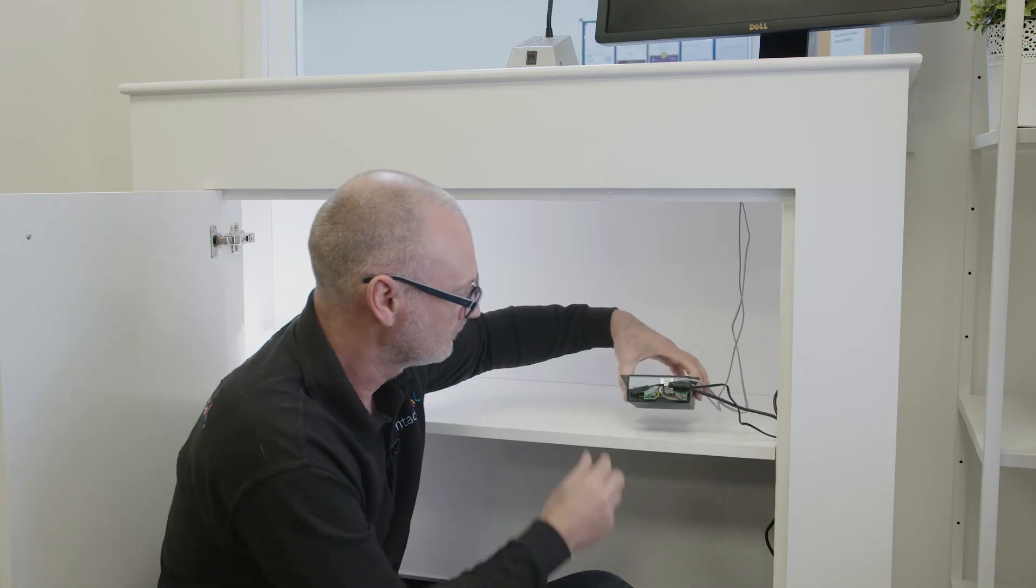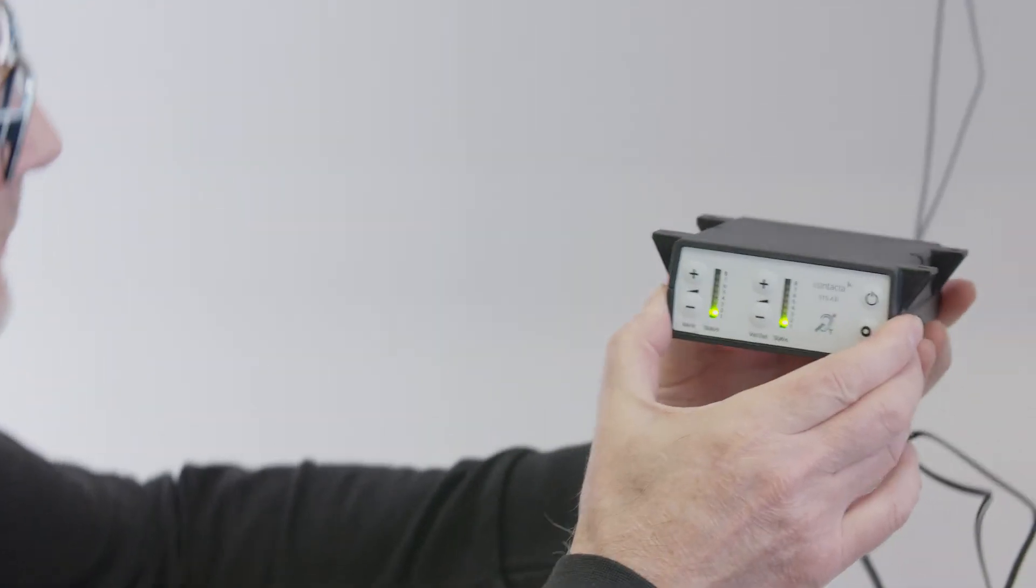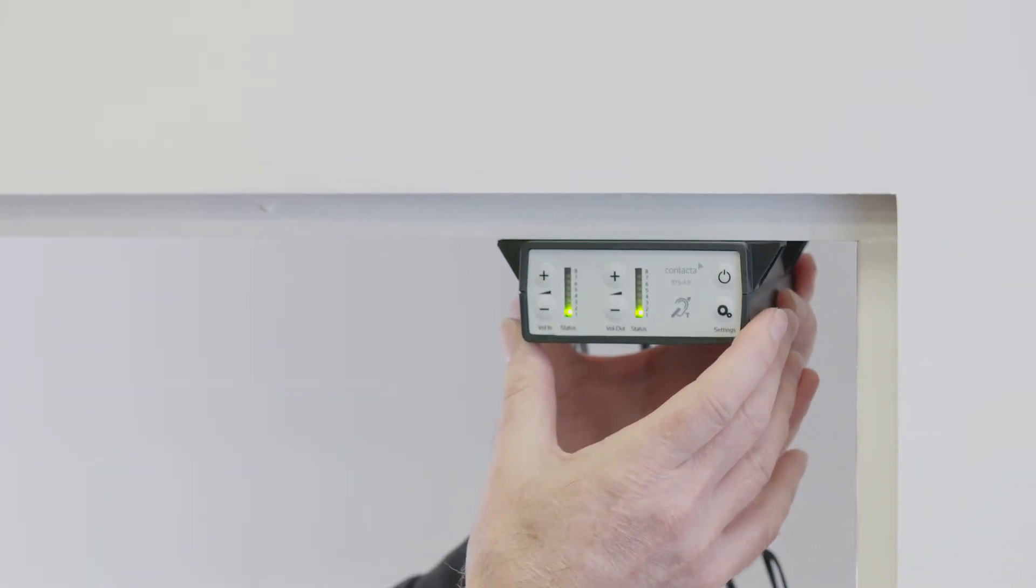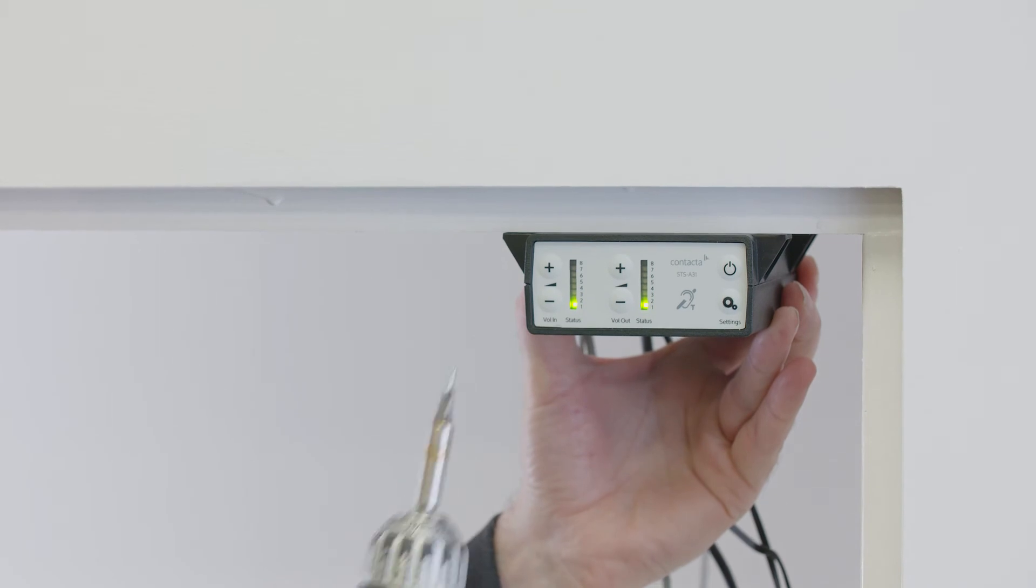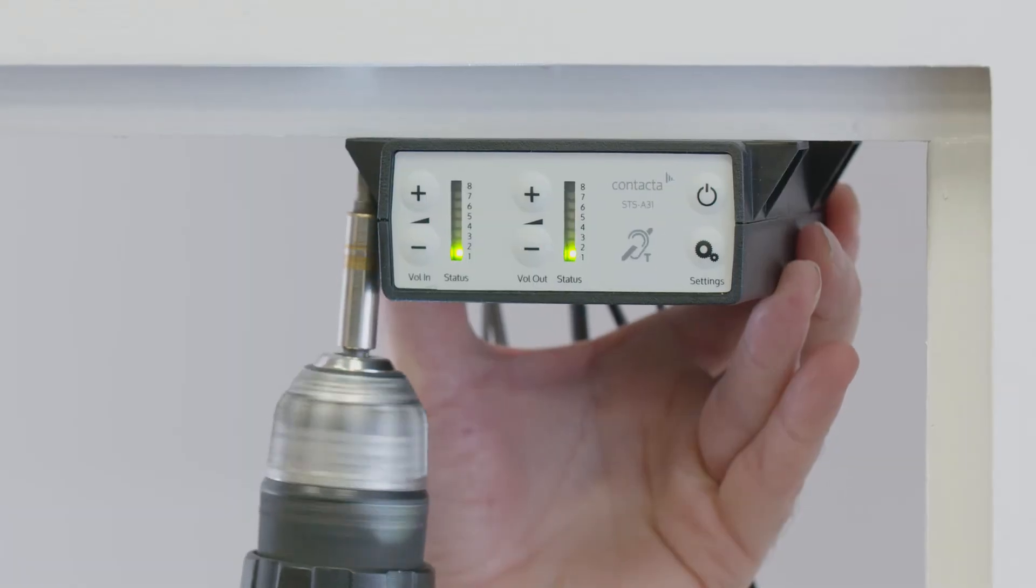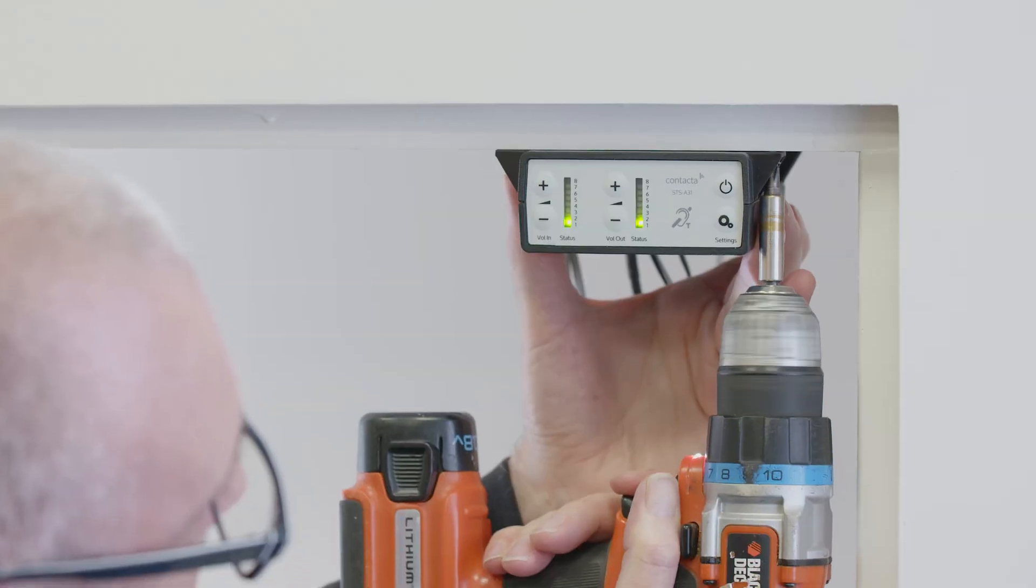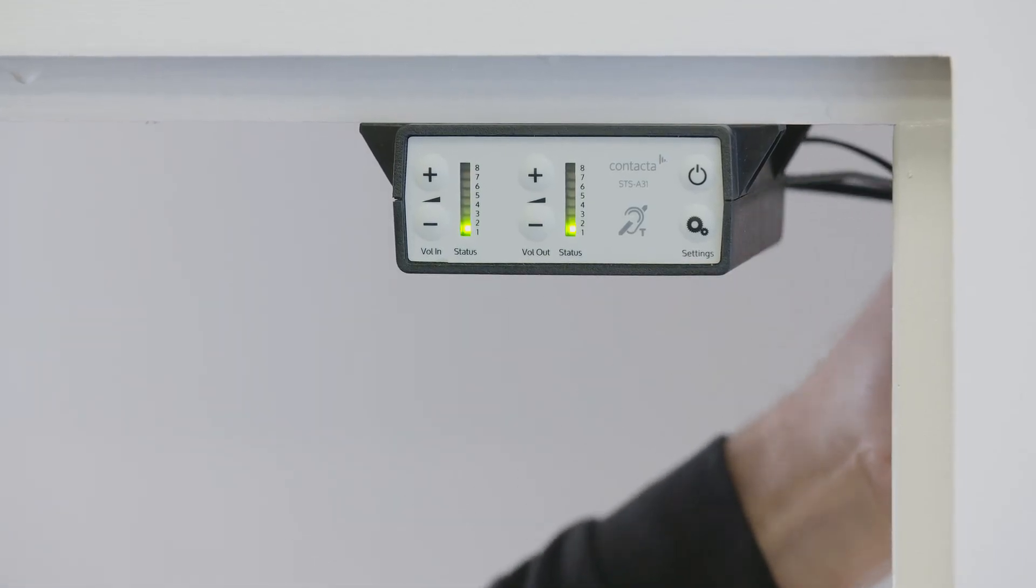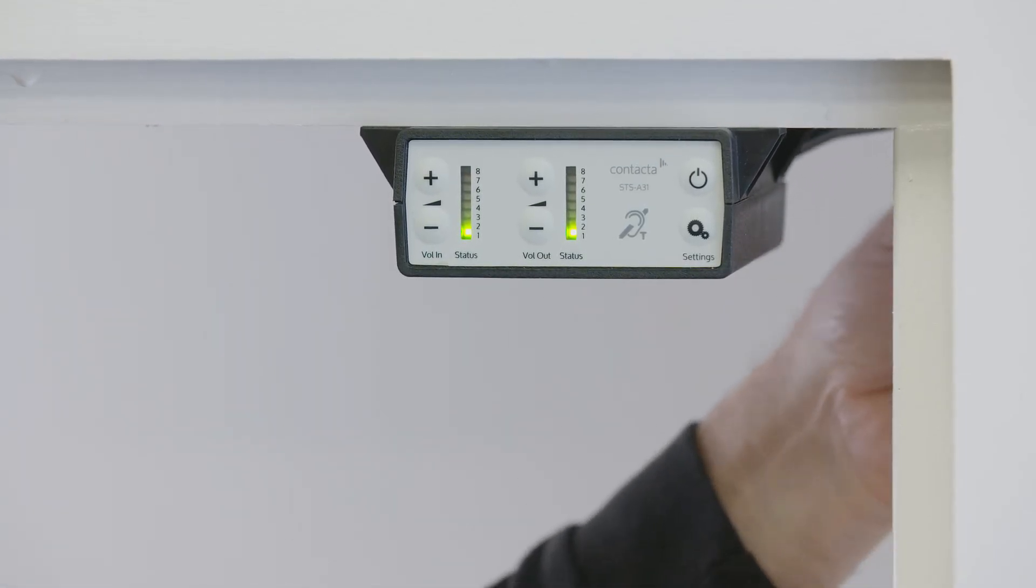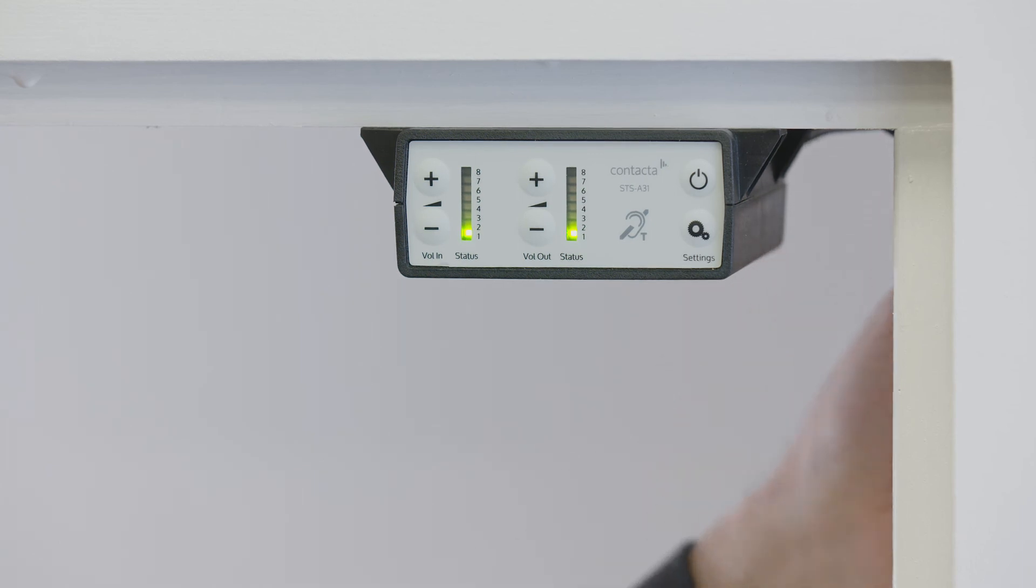Place the amplifier under the staff counter, ensuring that it will not obstruct staff when they are sitting. The amplifier front should face outwards, with adjustment buttons accessible. Drill and fix the amplifier in place using the supplied screws. Install the amplifier's power supply close to a power socket outlet, using the supplied mounting bracket and fixing screws.